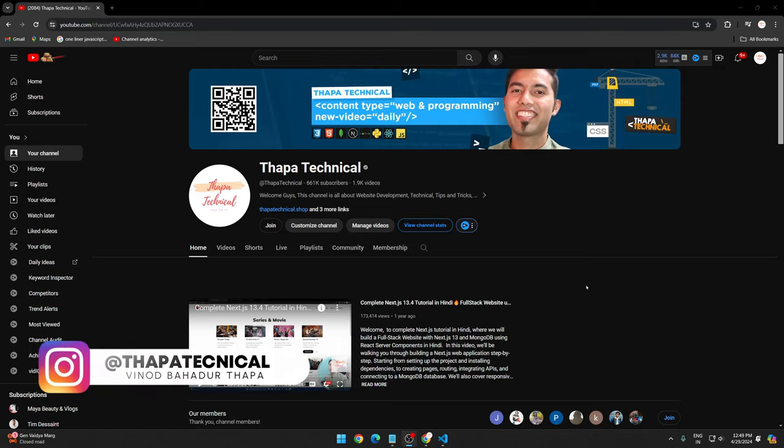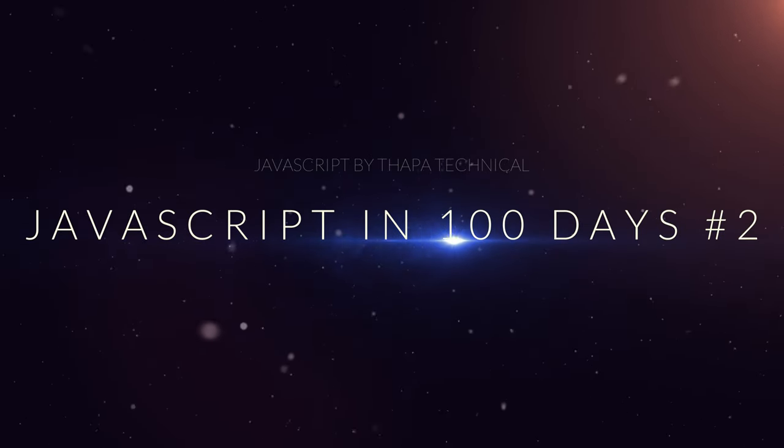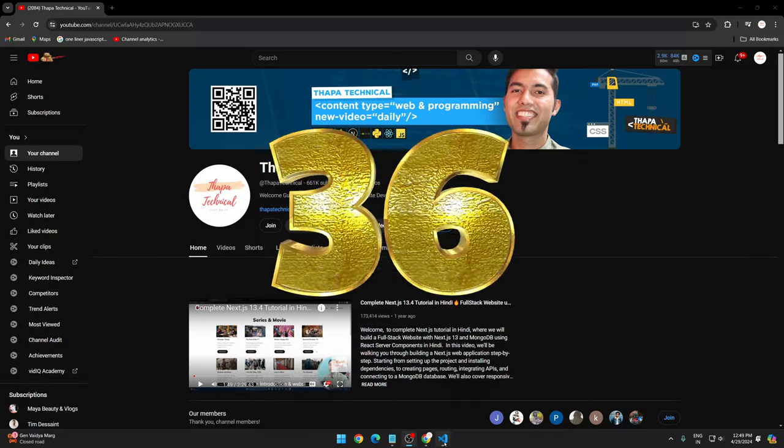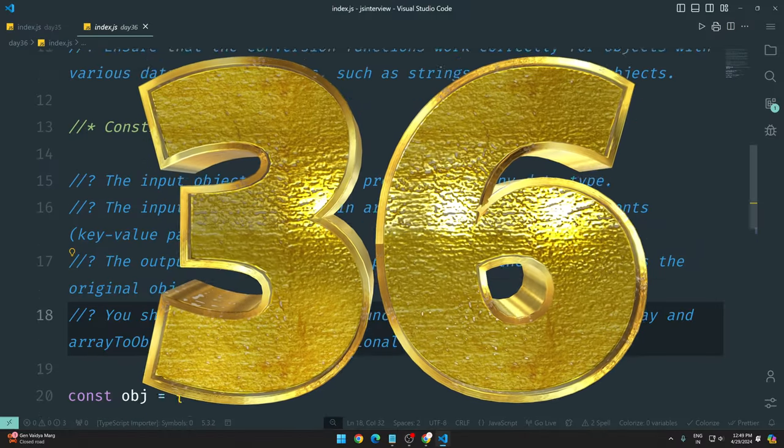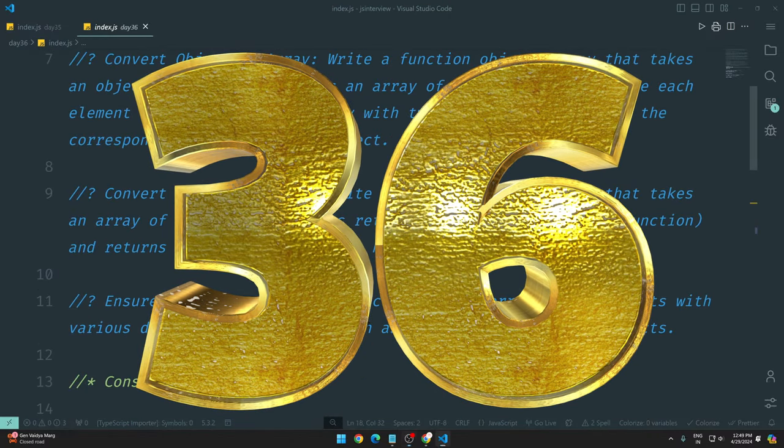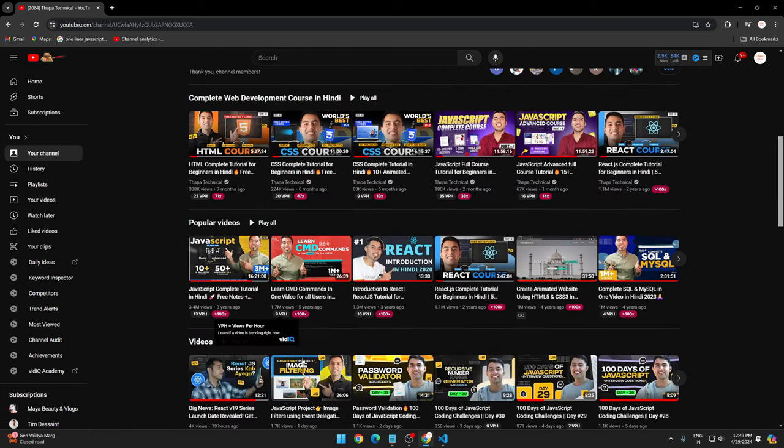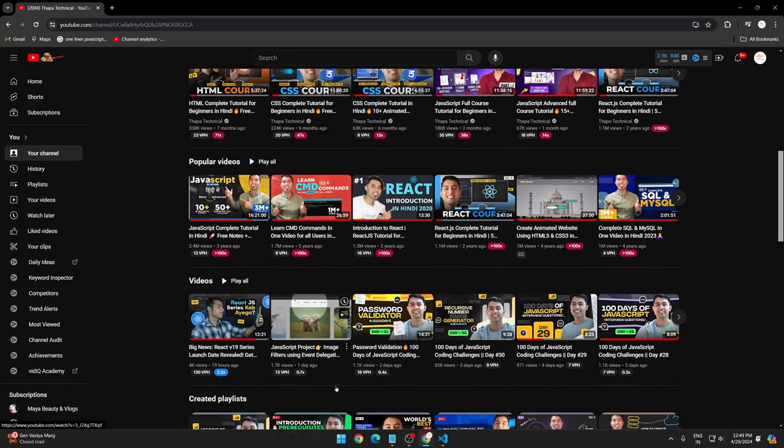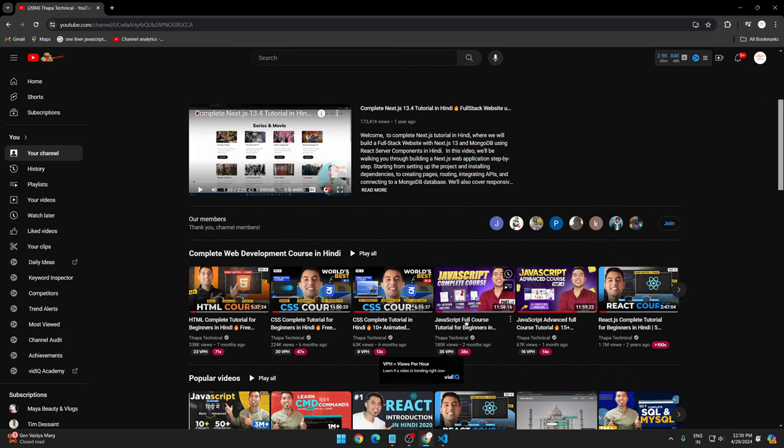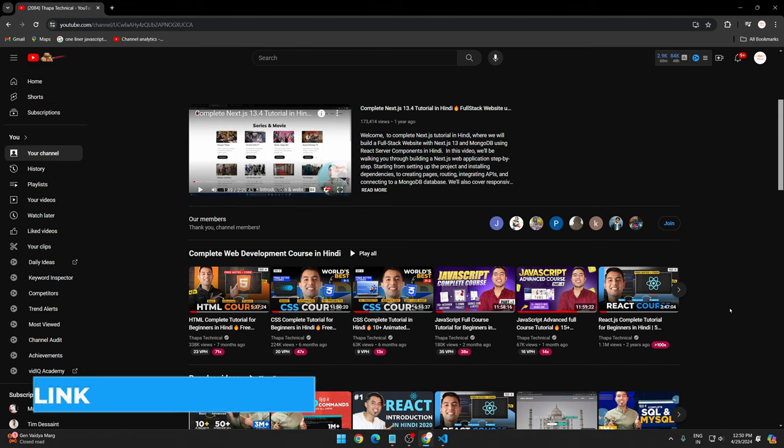Hello, what's up guys? My name is Pinot Badu Thapa and welcome to JavaScript in 100 Days. Yeah guys, so today is our 36th day and I hope you are doing awesome. If you haven't checked out your previous challenges, please check them out.